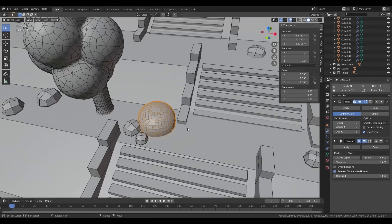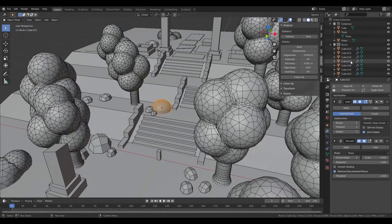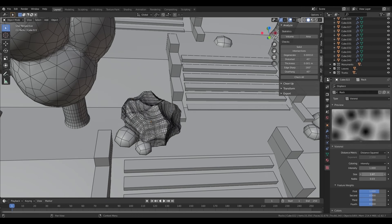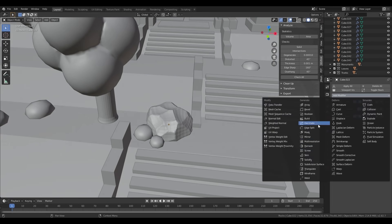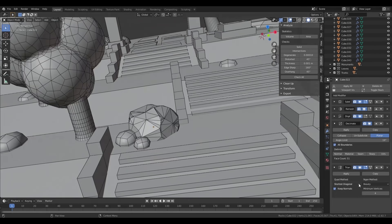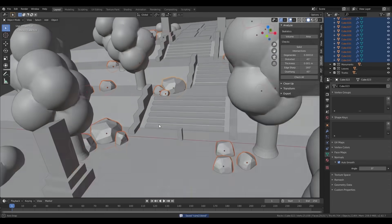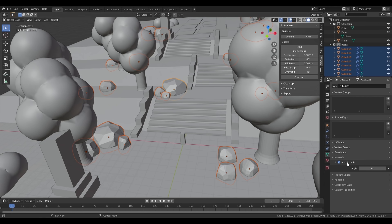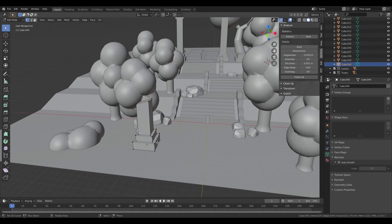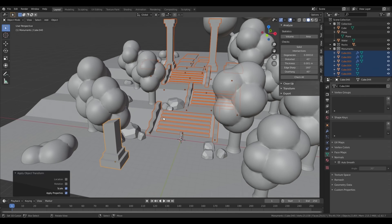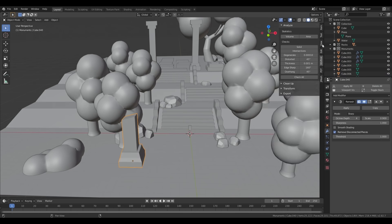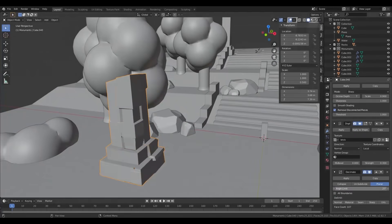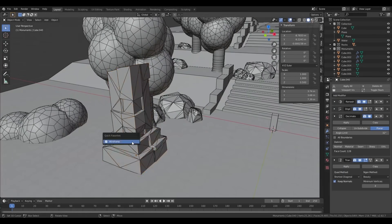To make the rocks look more rock-like, I apply a procedural displacement and remesh to reduce the poly count. The stone blocks also get some procedural detailing, adding some brick-like details.